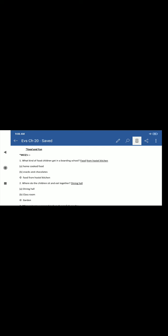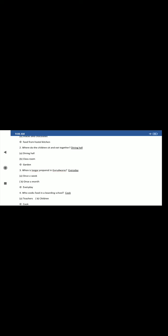What kind of food children get in a boarding school? Boarding school means hostel. Where do you get food there? From home cooked snacks and chocolates, or food from hostel kitchen. So if there is a hostel, then there is a hostel kitchen also. So the answer is, food from hostel kitchen. Where do children sit and eat together? Everyone is in dining hall. So the answer is dining hall, not in classroom and garden.